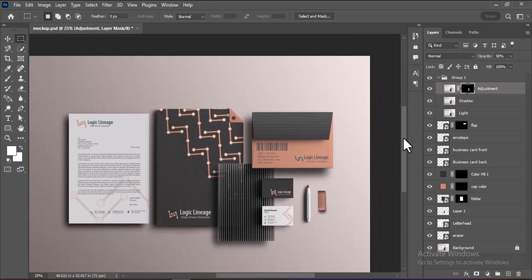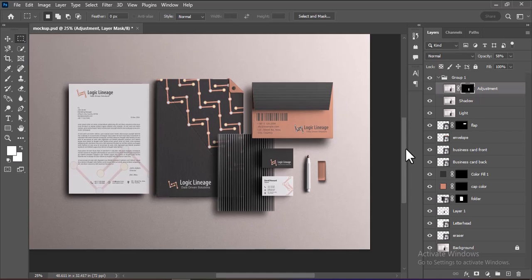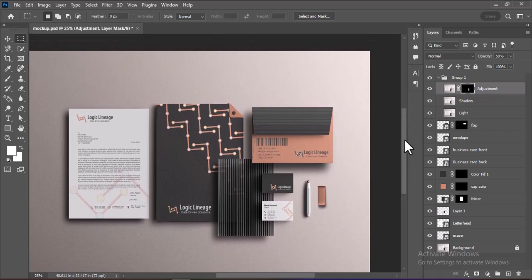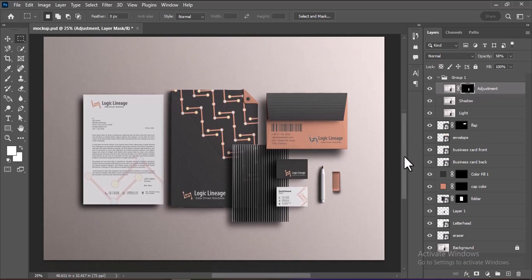Your stationary mockup is now ready. Thank you for following along with this tutorial. If you found it helpful, make sure to like the video, share it with others, and subscribe to my channel for more design tips and tutorials.